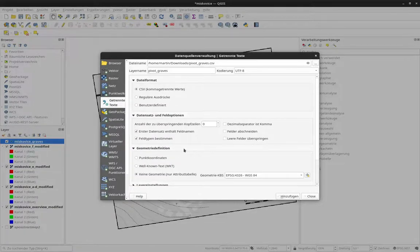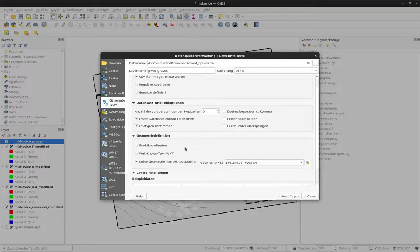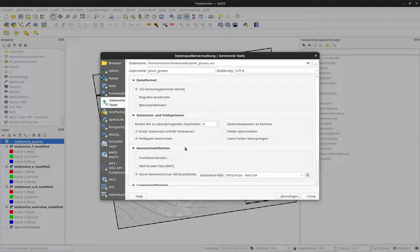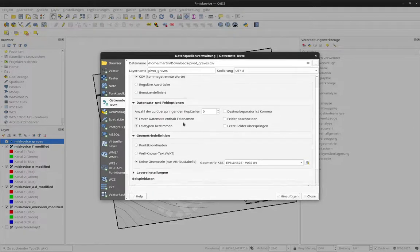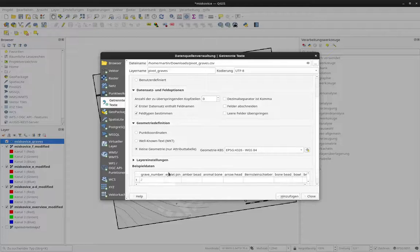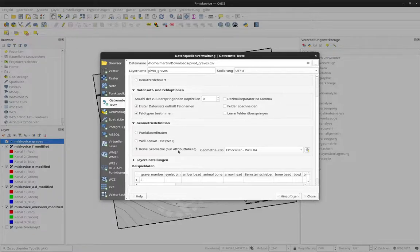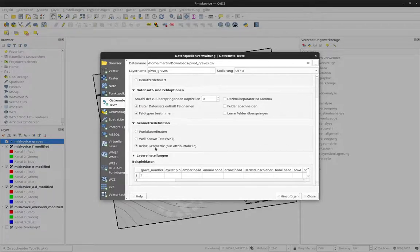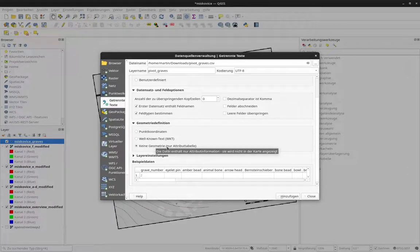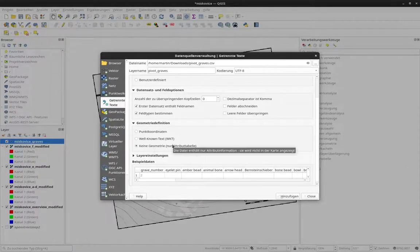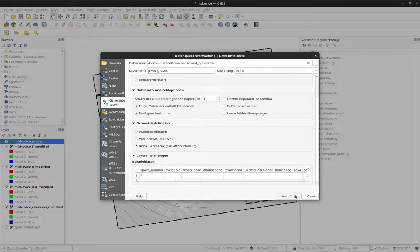And usually, as we have seen before, here is already CSV. I can change some settings for the CSV file. And I don't have any geometry. So I just click here, no geometry. I just import the attribute table and add it to that.